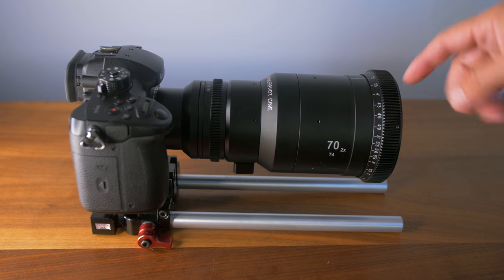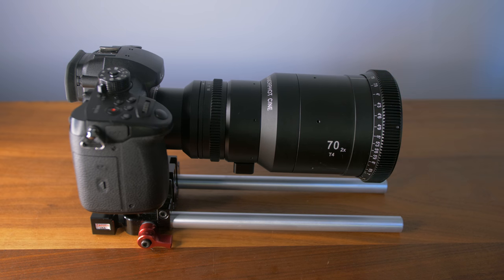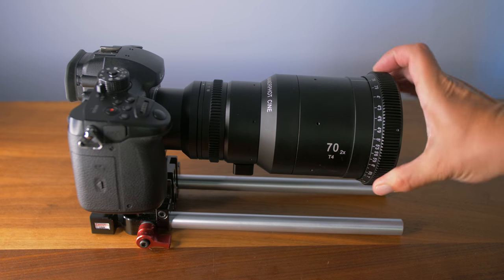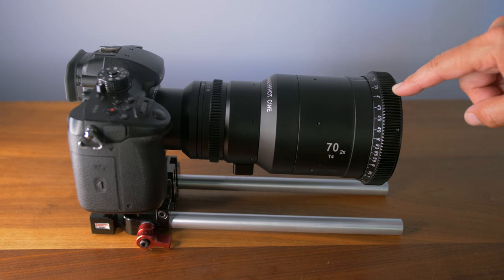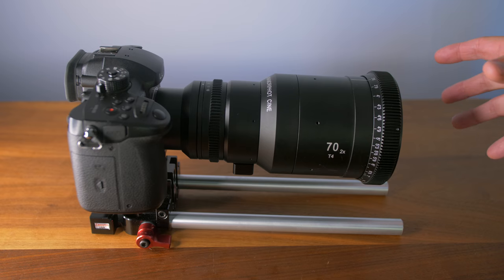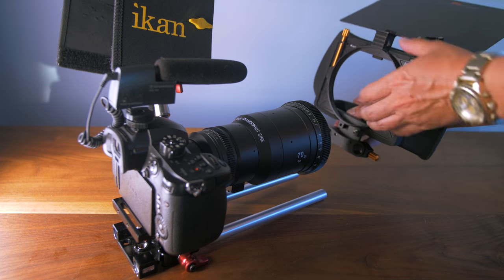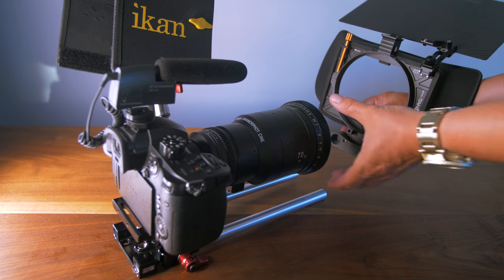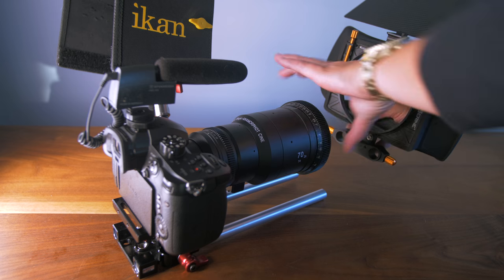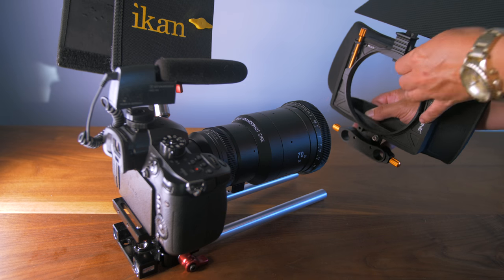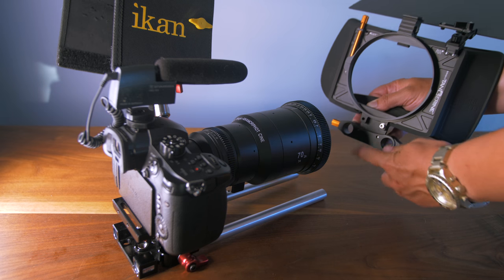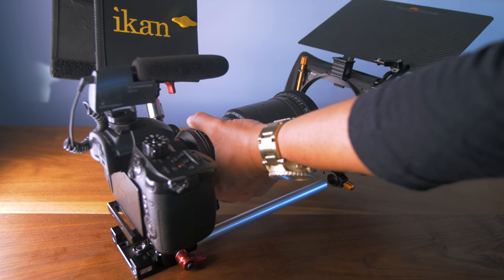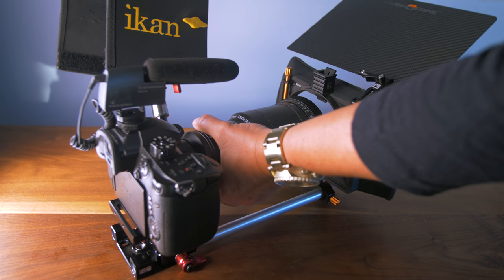You could use maybe a step-up ring and then clamp onto that. But even then, your matte box is going to be protruding as you focus. The lens protrudes. It extends. And so when you're using a follow focus, there's going to be some travel there. So for me, the solution was to use a rod mounted matte box. This is the Misfit Atom.